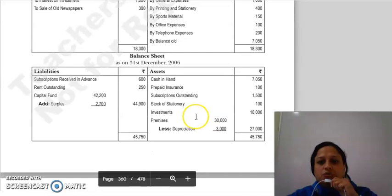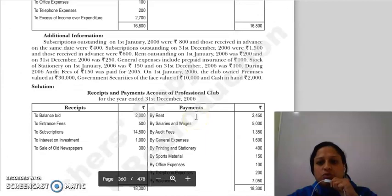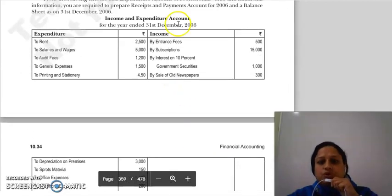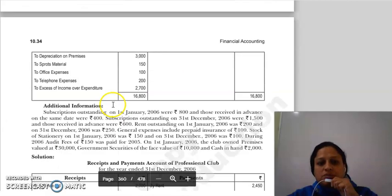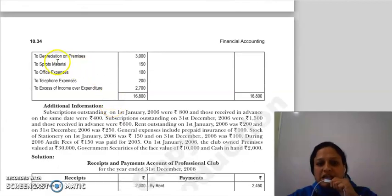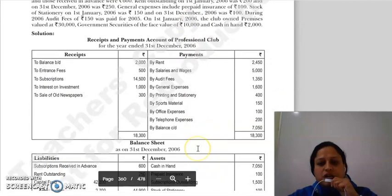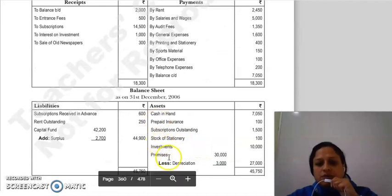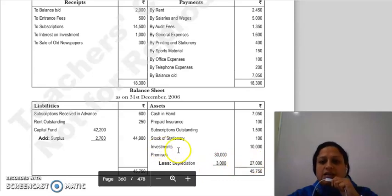During the year हमने कोई भी premises purchase नहीं किया है, लेकिन उसके ऊपर depreciation लगाया है। तो जो हमारी closing balance sheet है, वहाँ पर जो हमारा premises है उसमें से depreciation less करके investment हमने लिखी है।